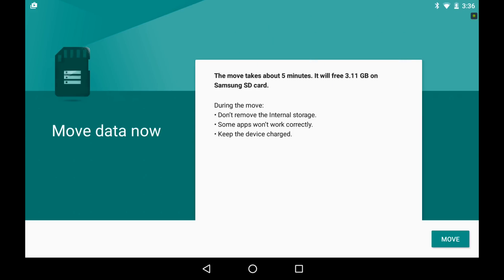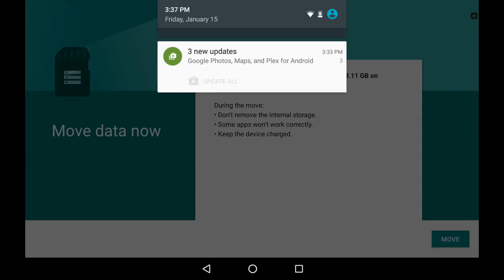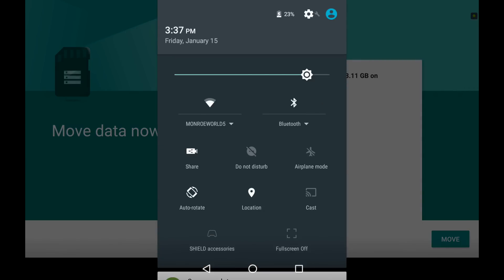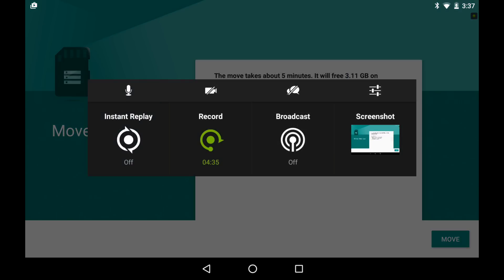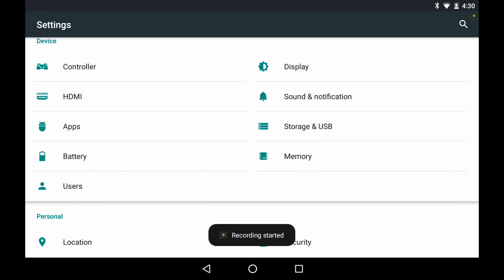Let's hit migrate data. It's going to say it's going to take about five minutes. It's going to free up 3.11 gigabytes on the Samsung SD card. Now, I could do this right now, but since I'm recording, it's going to interrupt where the file is being stored. So, in order to do this move, I actually have to physically shut this recording off, because where this recording is being saved is going to change. So, I'm going to go ahead and stop the recording, and then we'll come right back to the screen.